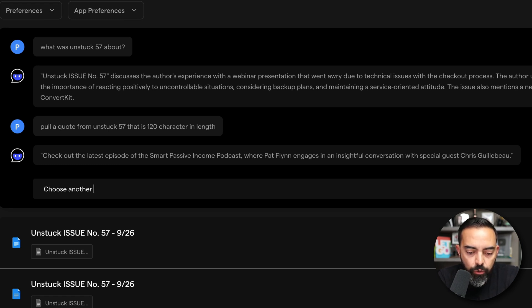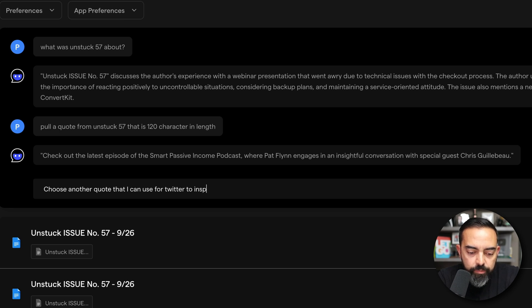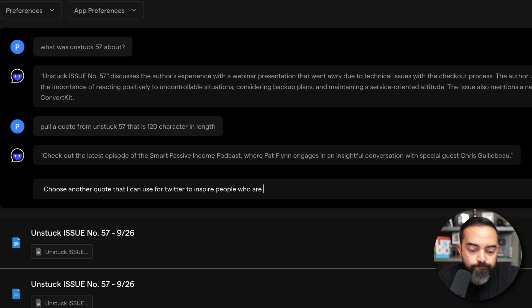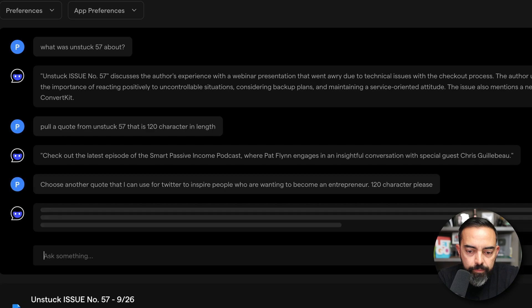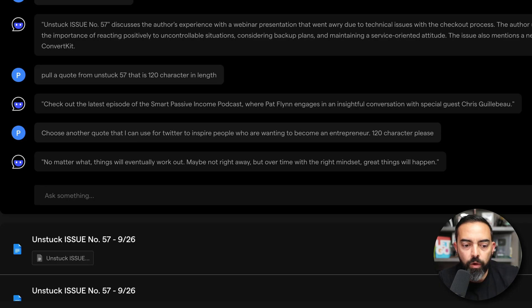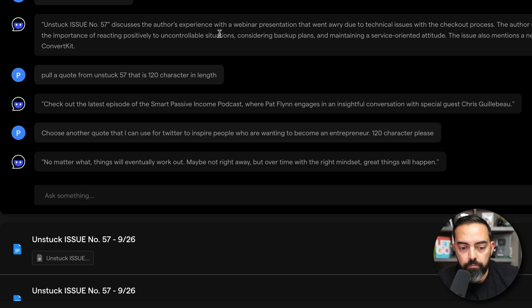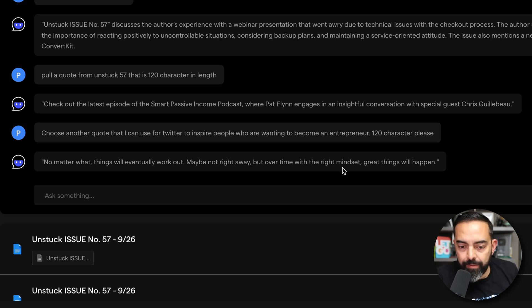Choose another quote that I can use for Twitter to inspire people who are wanting to become an entrepreneur. 120 characters, please. I still call it Twitter. But anyway, no matter what, things will eventually work out. Maybe not right away, but over time with the right mindset, great things will happen. And that is a quote that I mentioned in this particular newsletter.